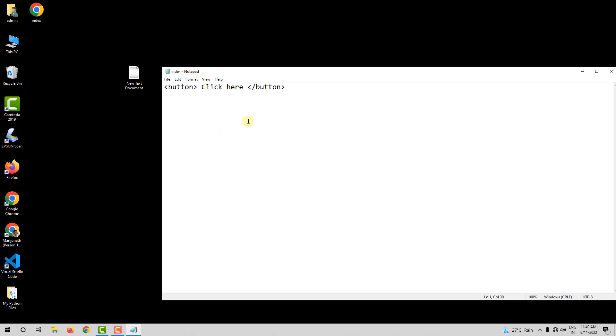So, this is the basic concept of HTML. And as you see, it is enough if we have notepad to create a website. That's it for this introduction video.